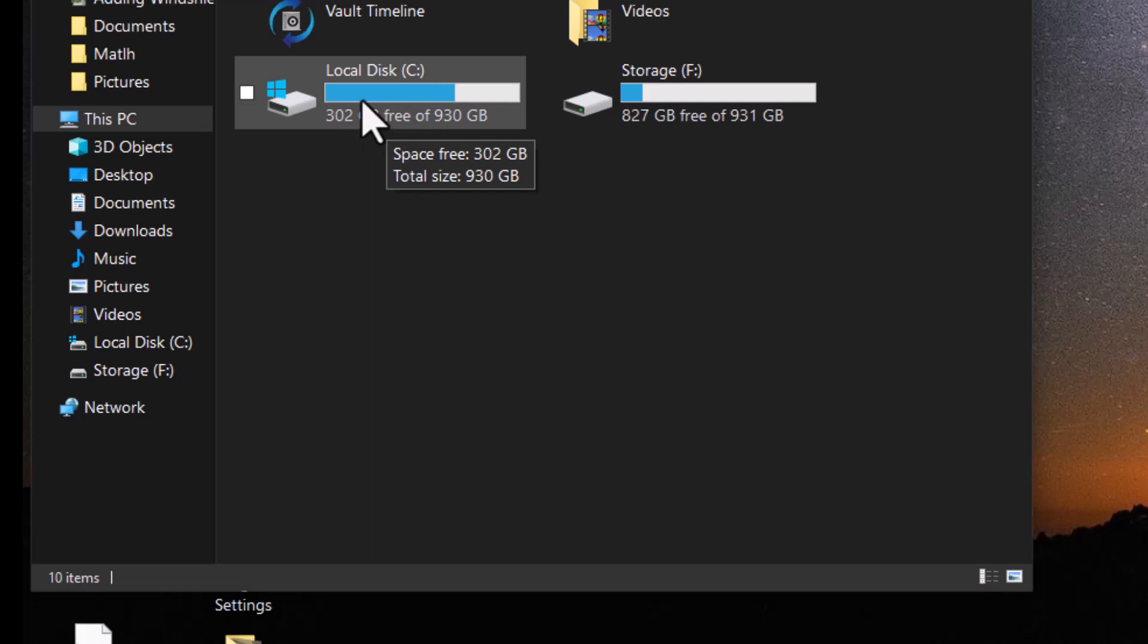You notice in mine, I had up 20 some gigabytes. I was hoping that the disk cleanup utility would do more of this stuff.